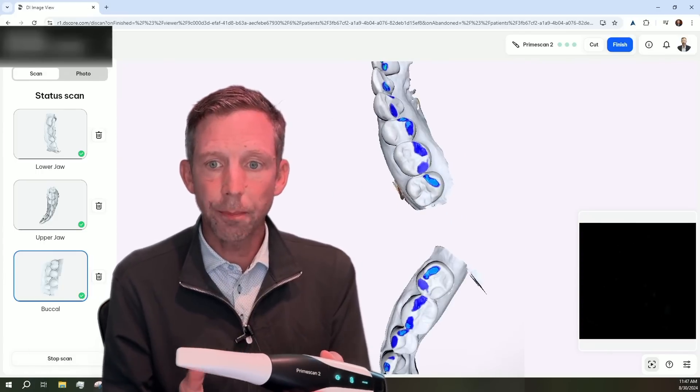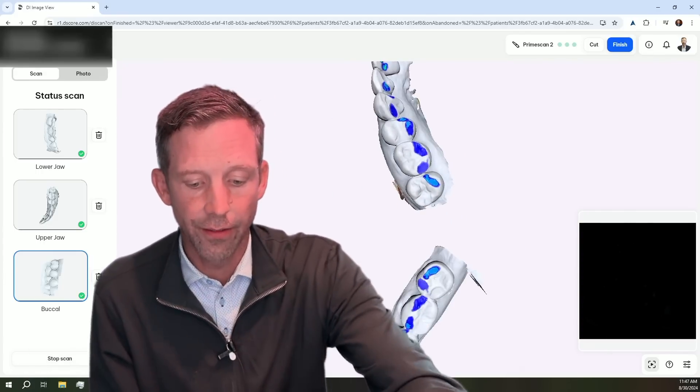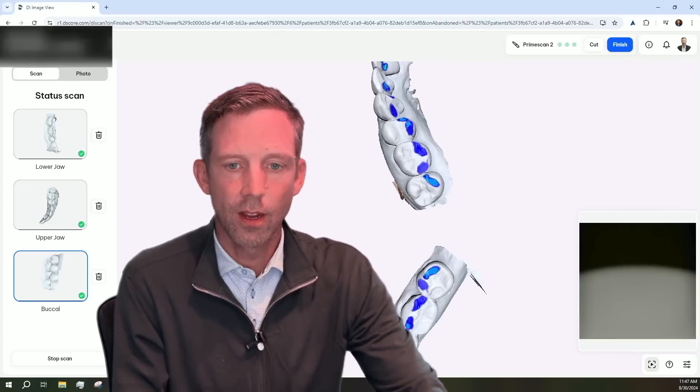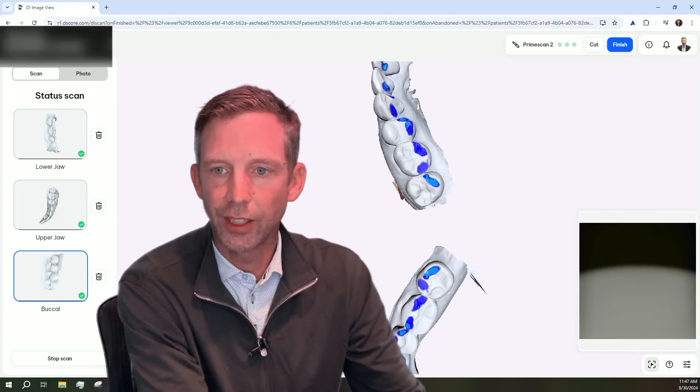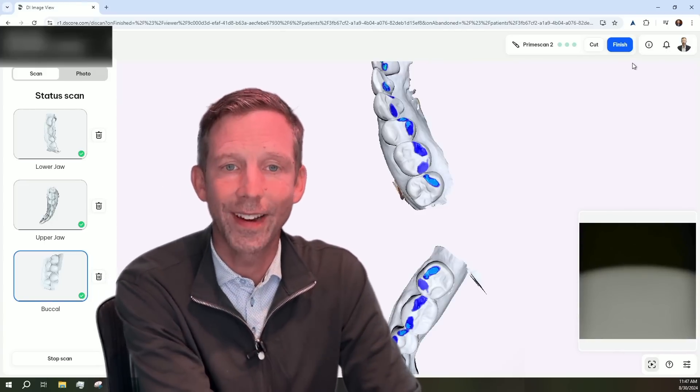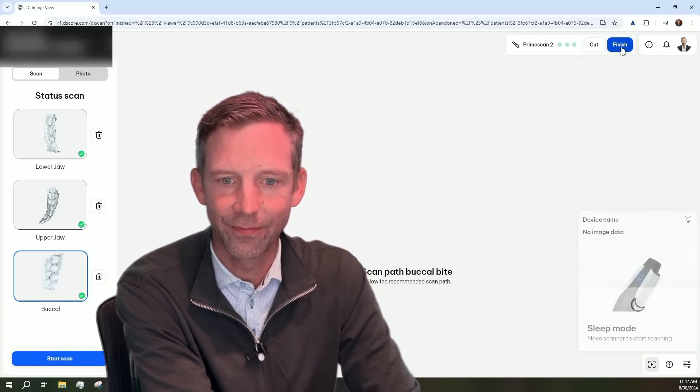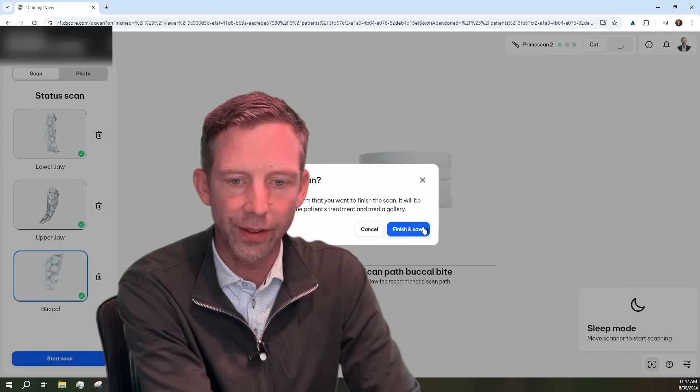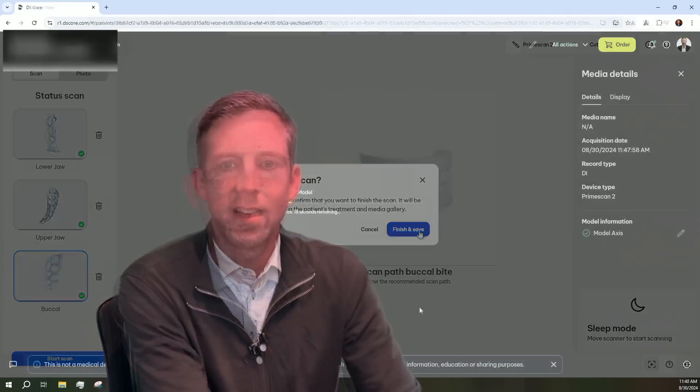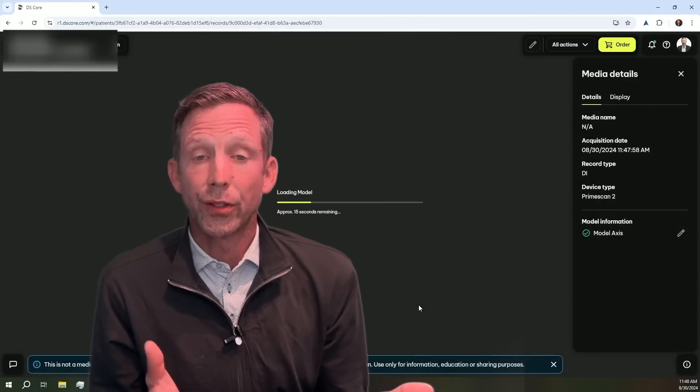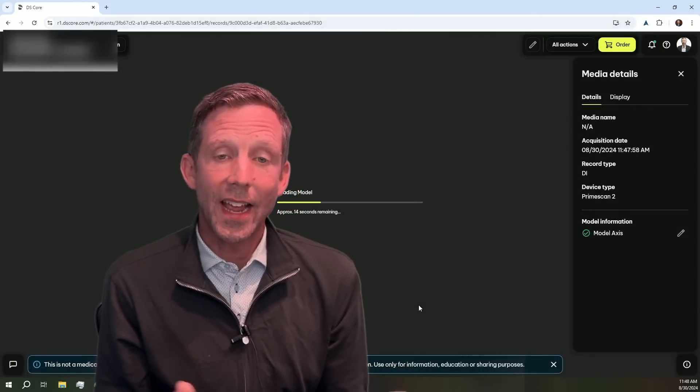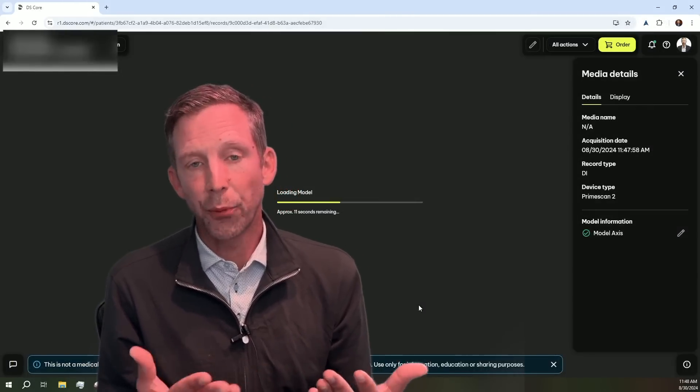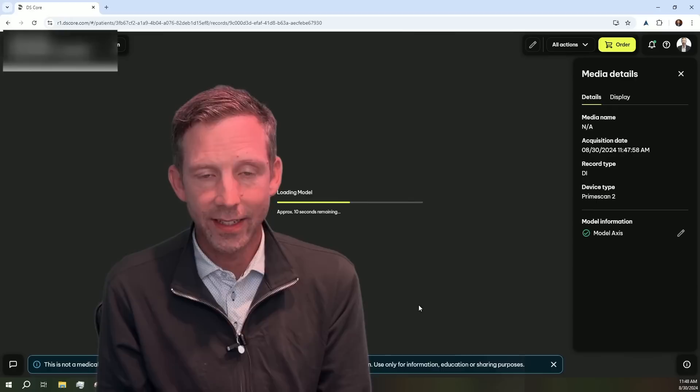Now, once you're complete, we'll go ahead and click Finish. So you see the Finish button there on the upper right-hand side. We'll go ahead and click the Finish button. Do you want to Finish and Save? Yes, we do. Now, as soon as you hit Save, you'll notice now the model is being processed and uploaded directly into DS Core.